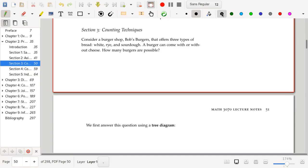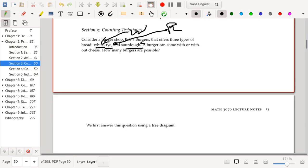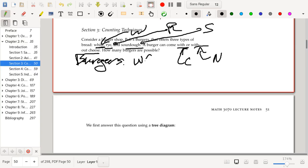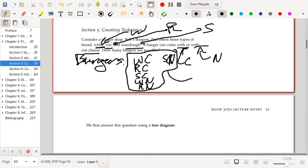Let's come up with some encoding for our possibilities. We have white bread, rye bread, and sourdough, and a burger can come with or without cheese. So we can have with cheese or no cheese. What are the possible burgers? We could have white bread and cheese, rye bread and cheese, sourdough and cheese, white bread and no cheese, rye bread and no cheese, and sourdough and no cheese — that's six burgers.